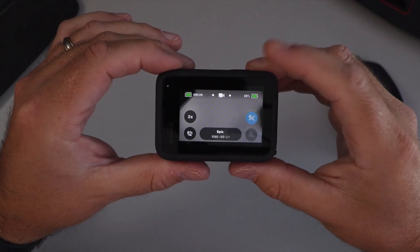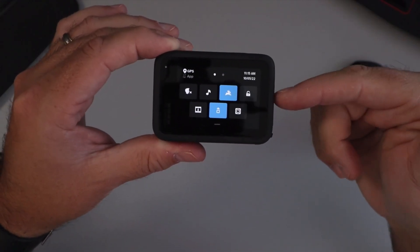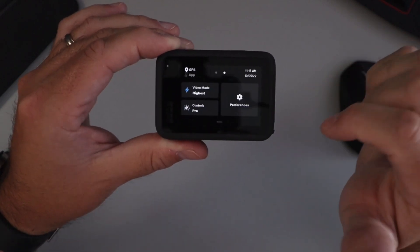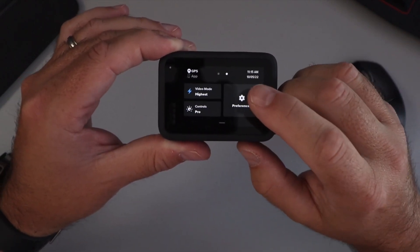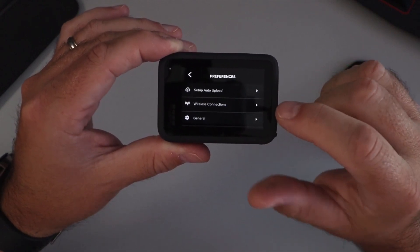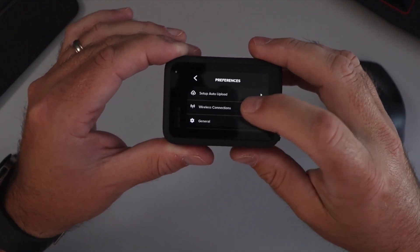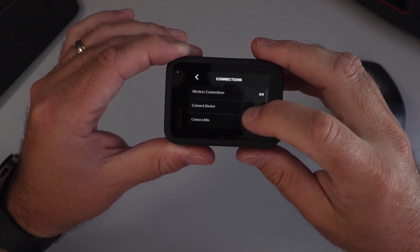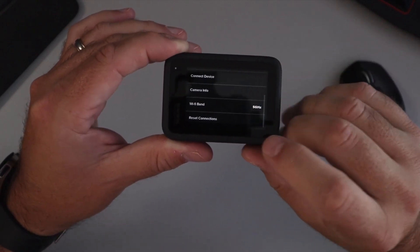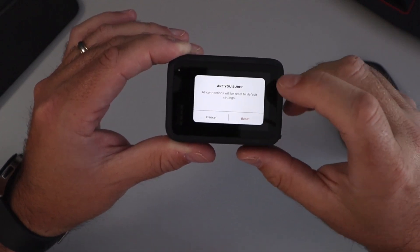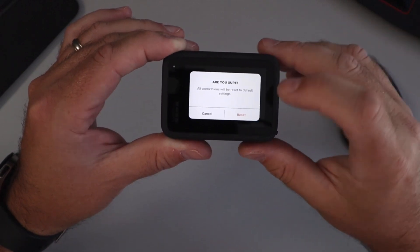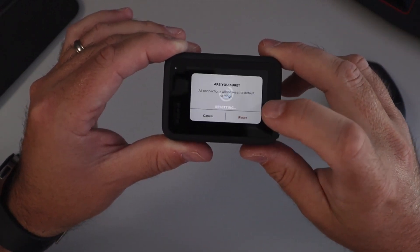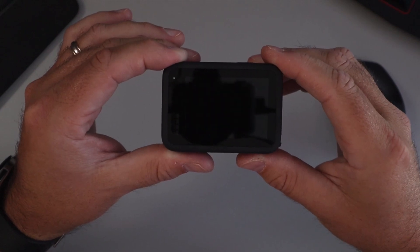So on your GoPro from the main screen, just swipe down from the top. You'll see some options here. We want to swipe from right to left, and you should see the preferences option. Just go ahead and tap on that, and we're looking for the wireless connections option. You'll click on that and scroll to the very bottom, and you'll see reset connections. Just go ahead and tap on that. Are you sure all connections will be reset to default settings? Hit reset, and it'll reset those settings for you and restart your GoPro.